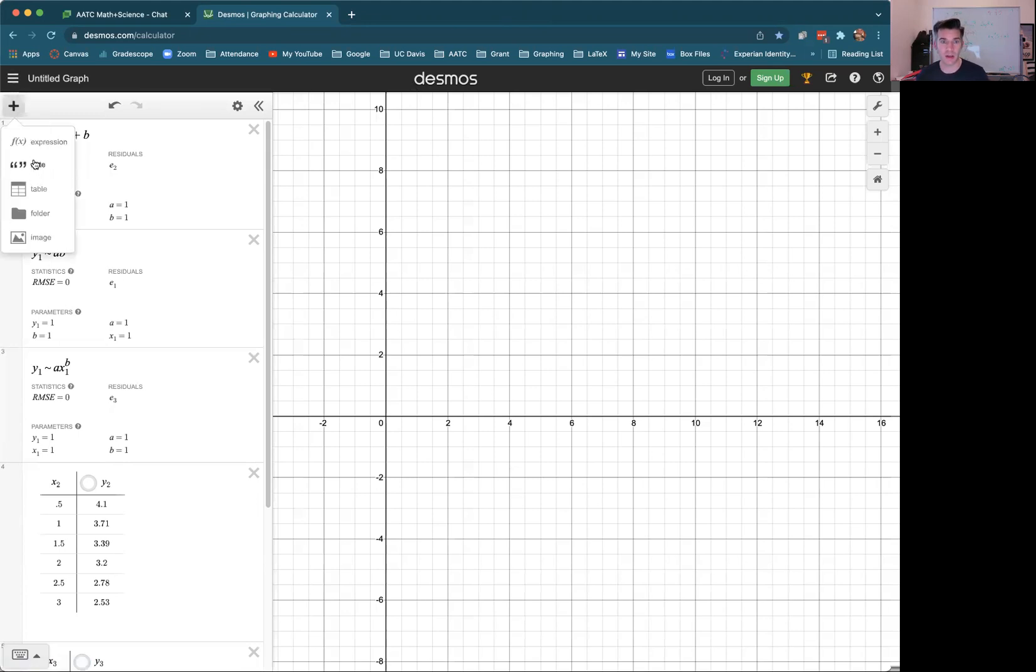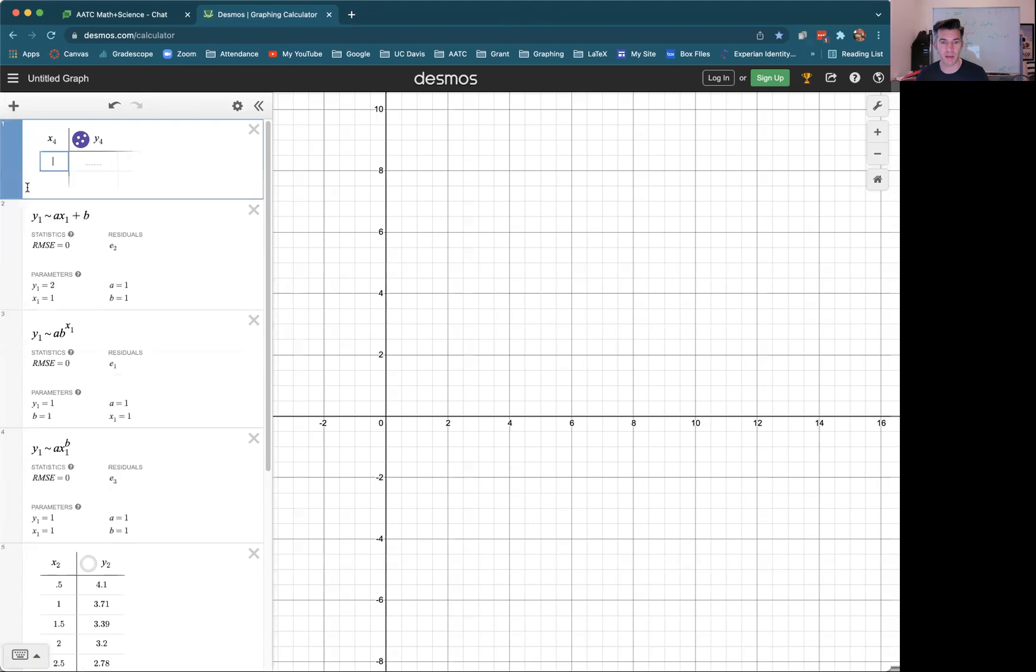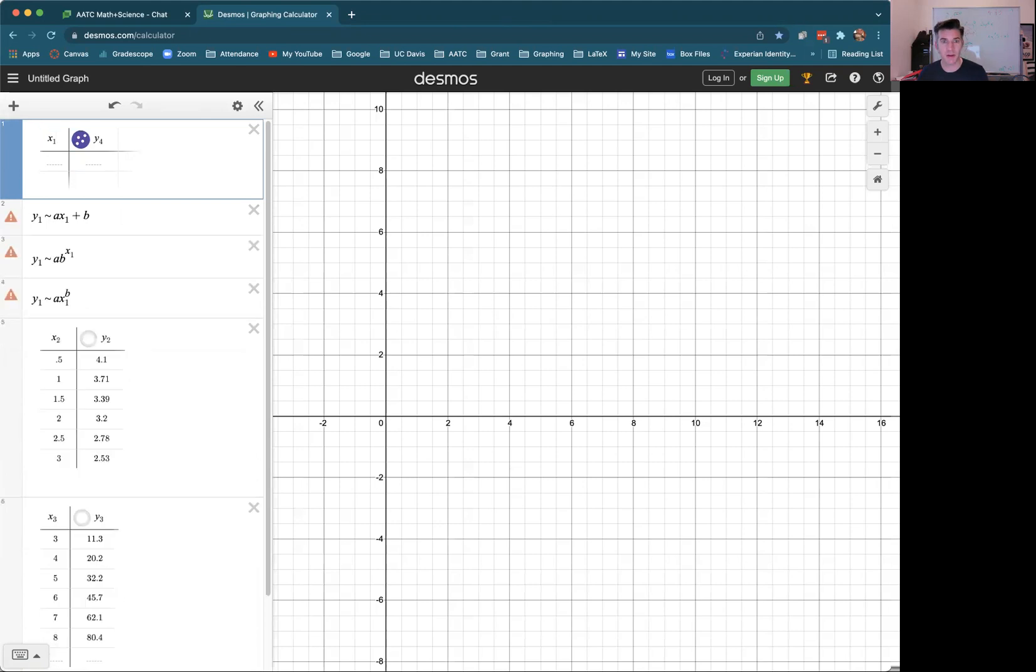So the first thing you're going to want to do is to make a table of your data. Click on the little plus thing here, grab a table. It's going to put it at the top. I'm going to call it X sub one and Y sub one. And you do need the subscripts, so make sure you have those in there.